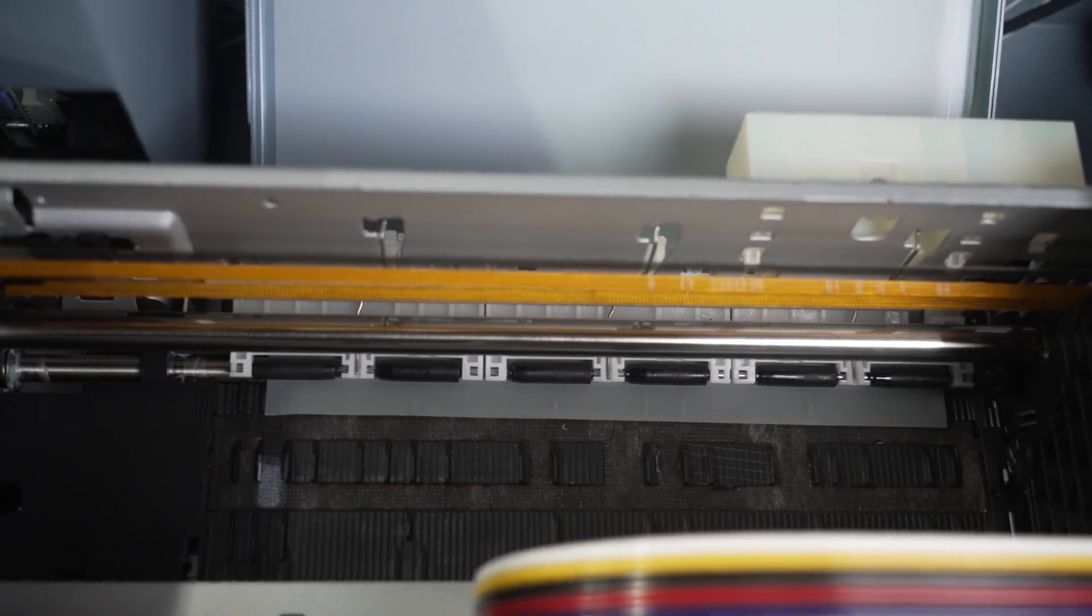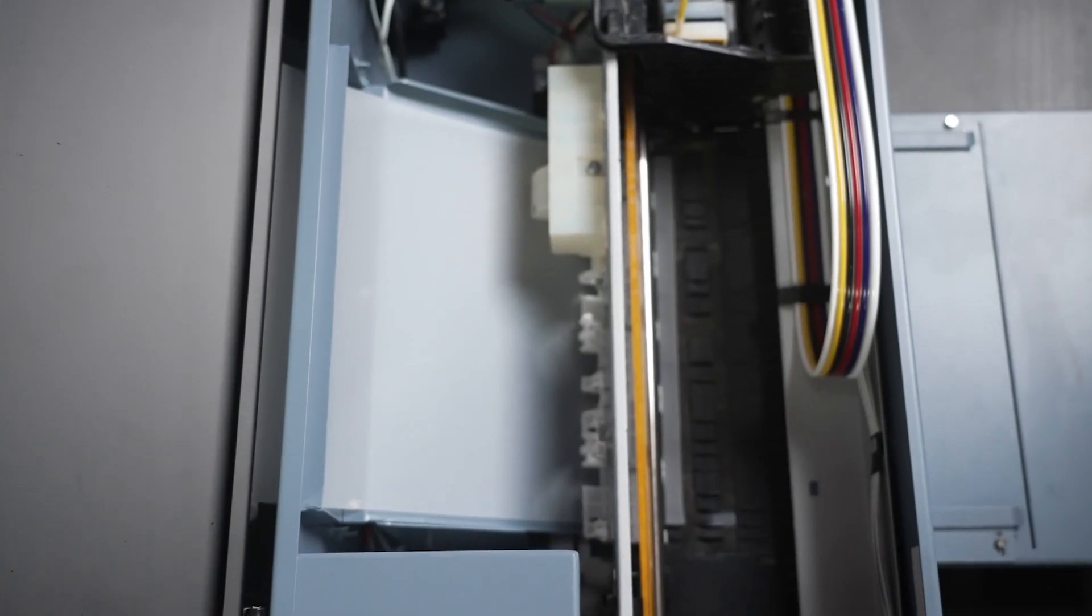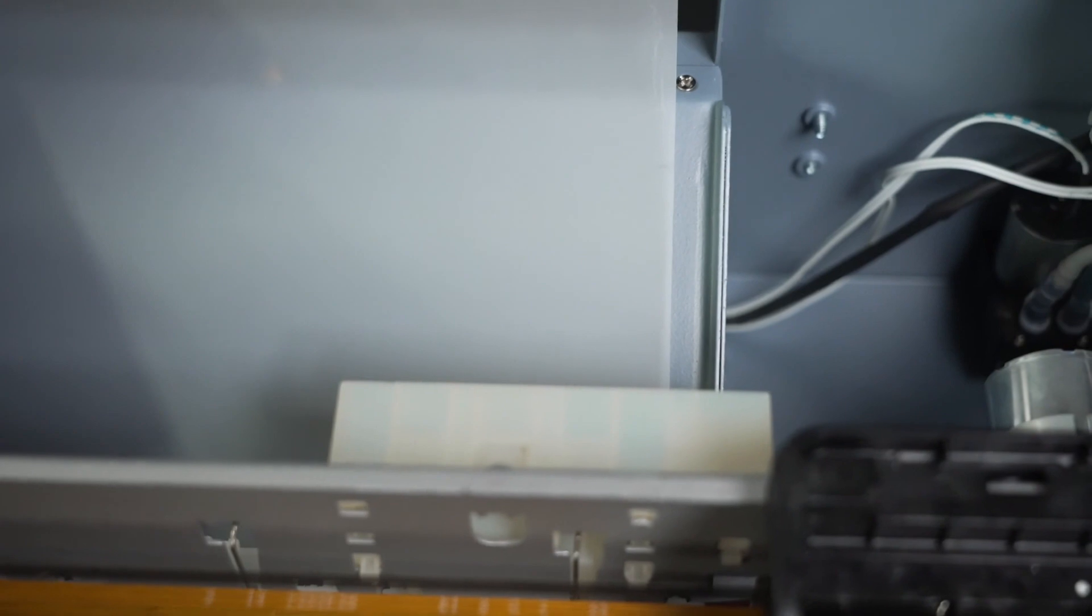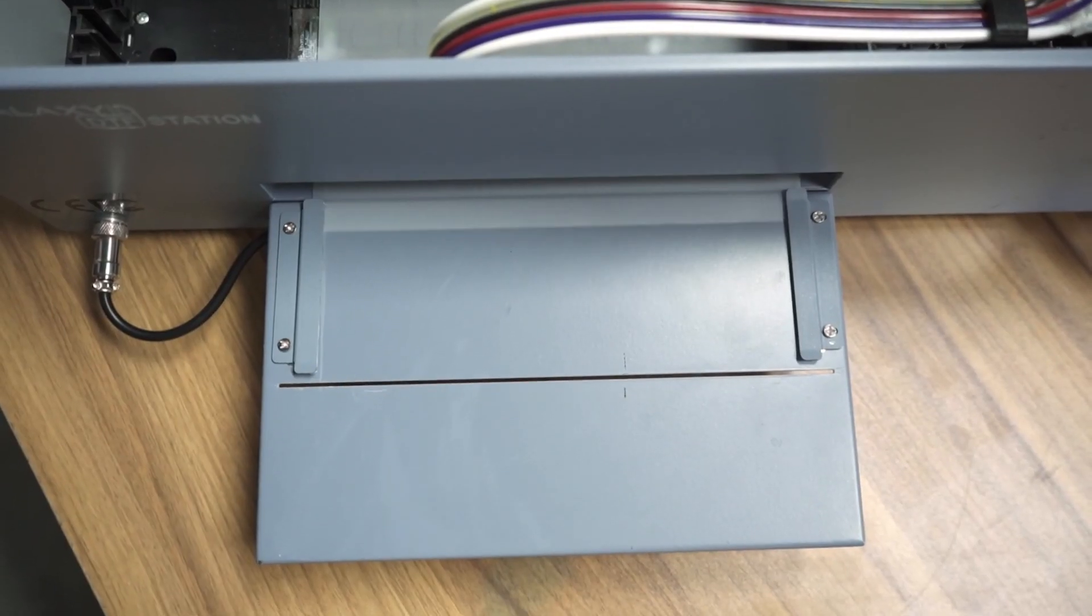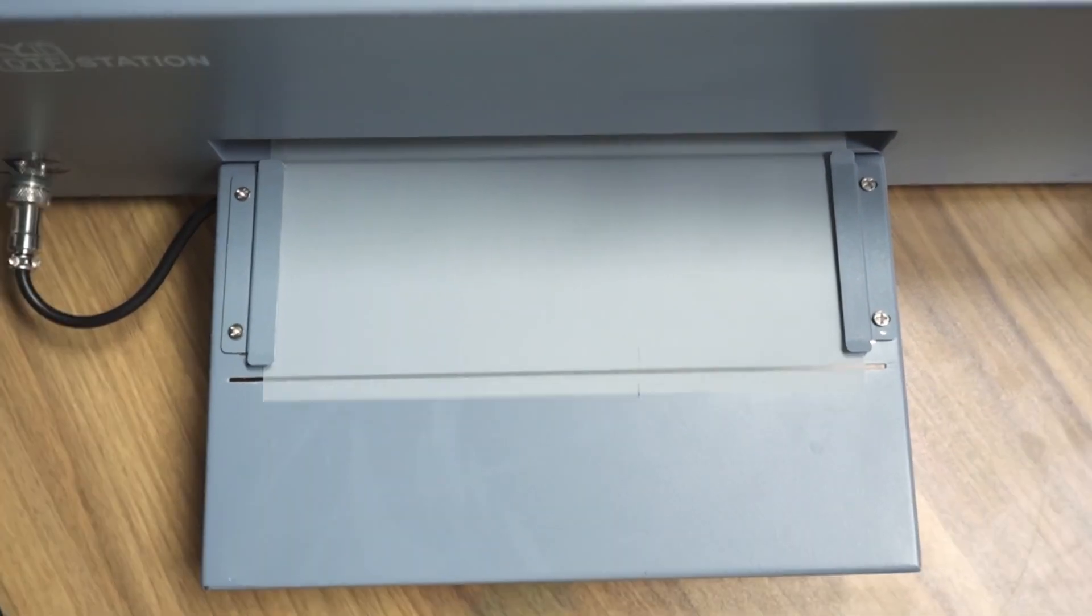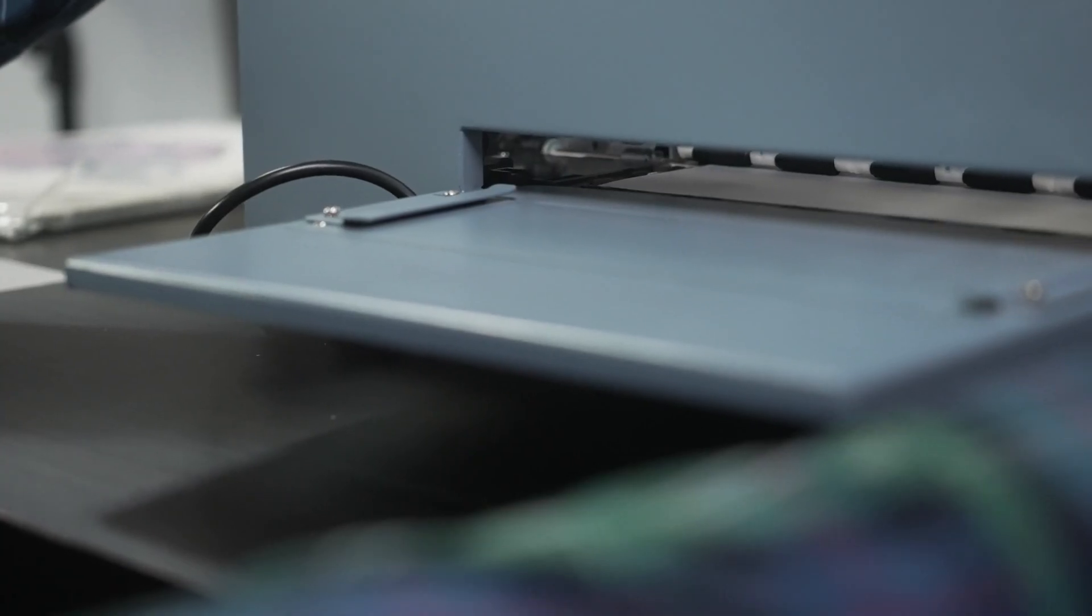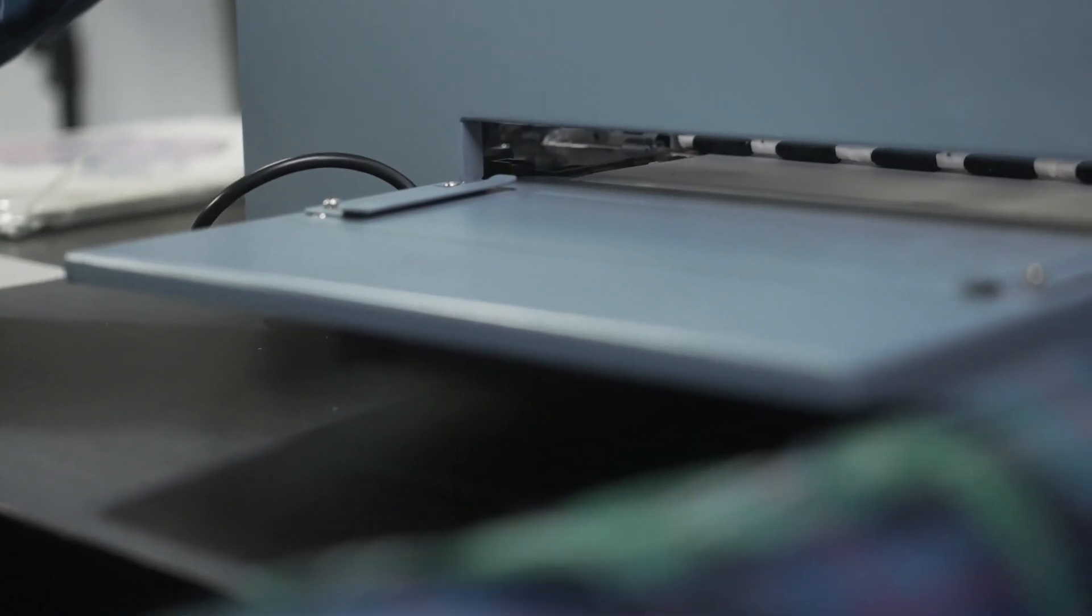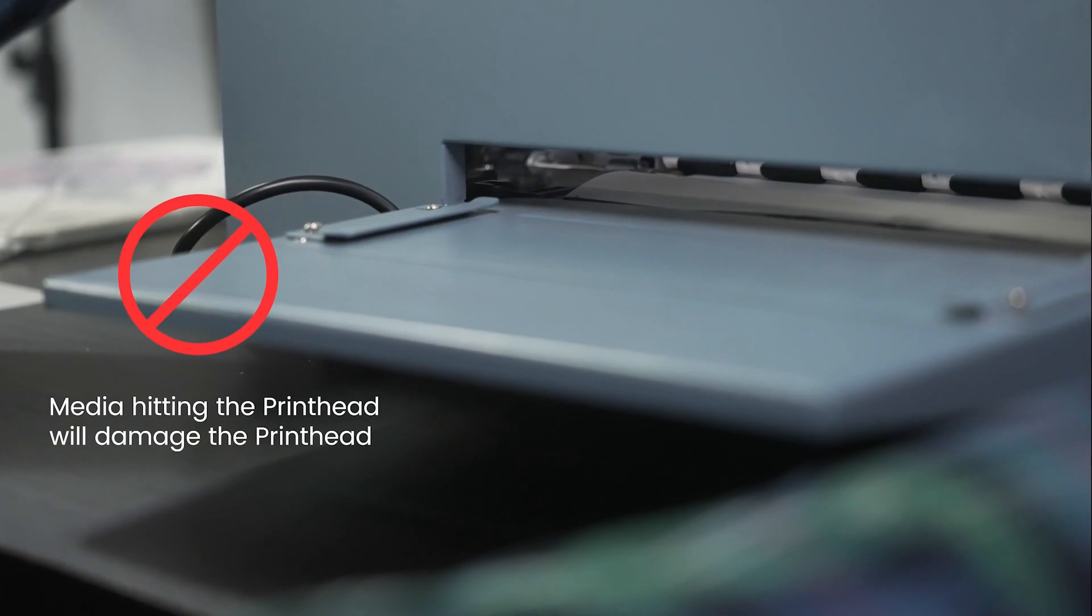Now the film is secured on the rollers. Check to see if your film is centered and straight by using the enter and exit buttons to move the film back and forth. We are checking to see if the film is being fed straight and not snagging on anything. If your film gets stuck on anything, this could cause your media to hit the printhead while printing, which will damage your printhead.